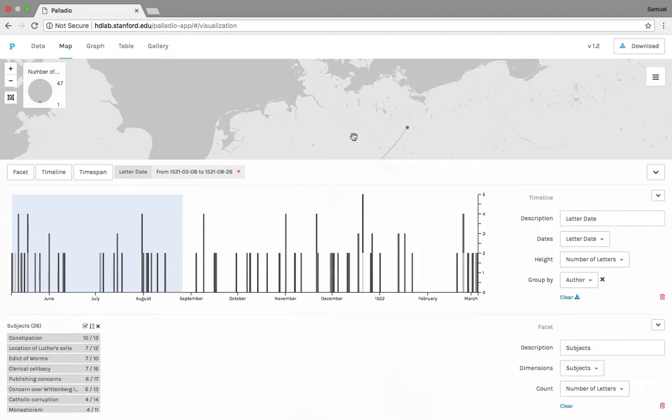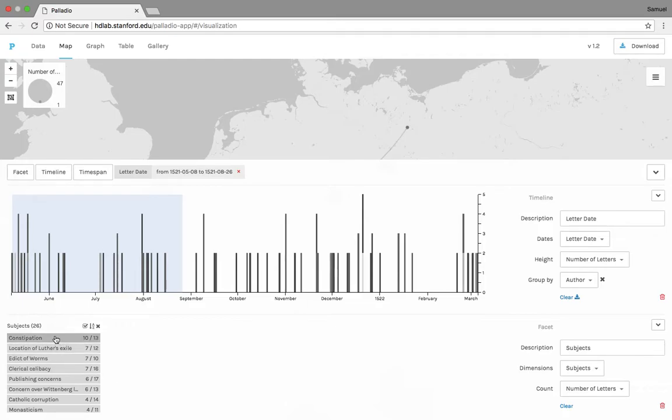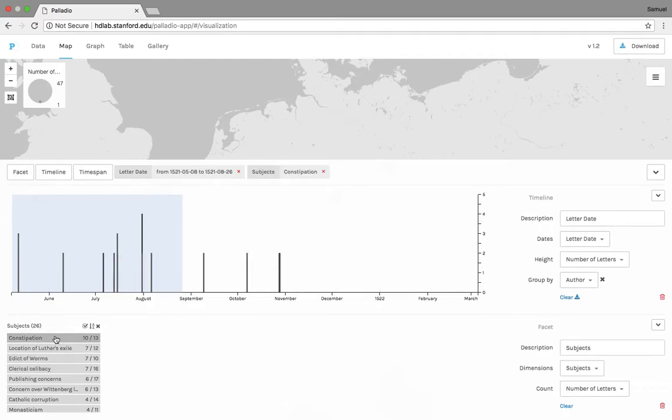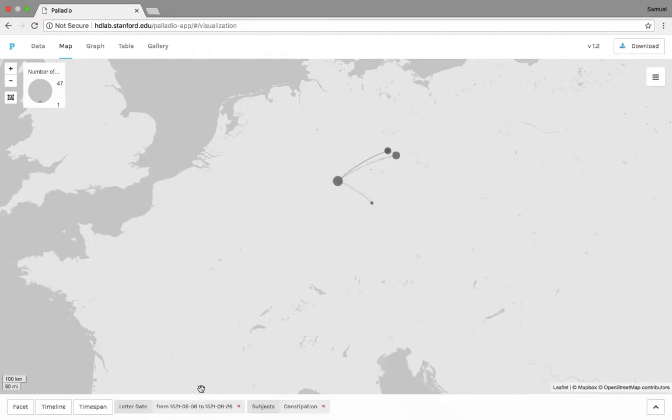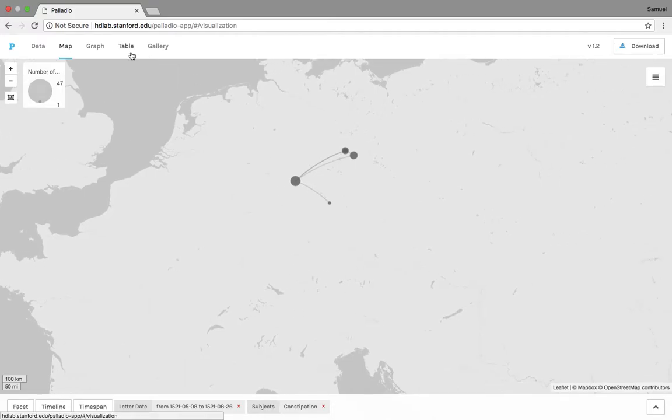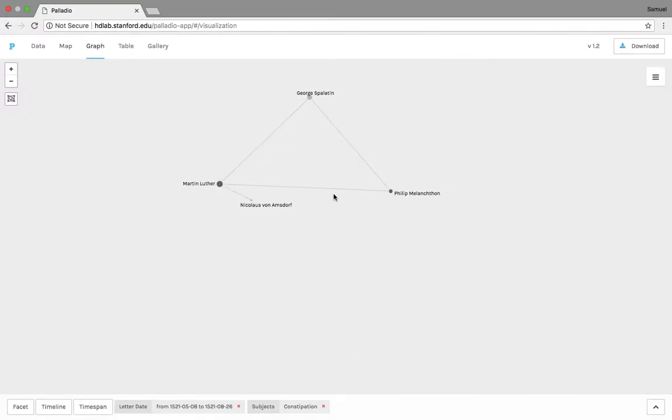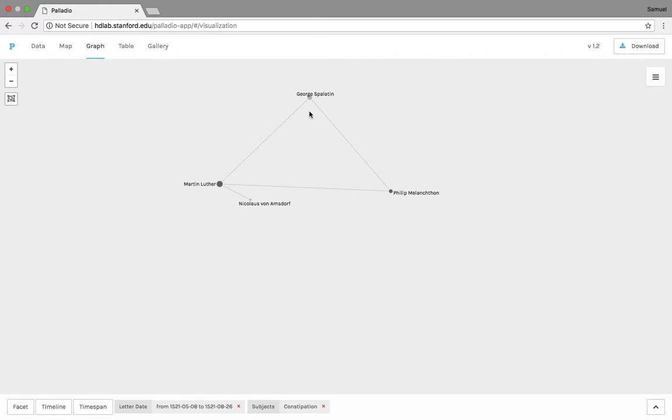One thing that's unique is if we want to put this facet on, let's say that we only want to take a look at the letters that talk about Luther's health. What we can do then is we can go back to the map. These are still in effect on here, you can see. The timeline's in effect only from this date to this date, and then this facet filter is now in effect. So we're only dealing with letters that deal with constipation. If we go over to the graph, we can see that Luther is only talking about this subject with three people. This is a very intimate subject, it's very difficult for him. And so of all the letters that he's writing on this subject alone, at least in the first three months, he's only speaking and writing about it to George Spalatin, Philip Melanchthon, and Nicholas von Amesdorff.